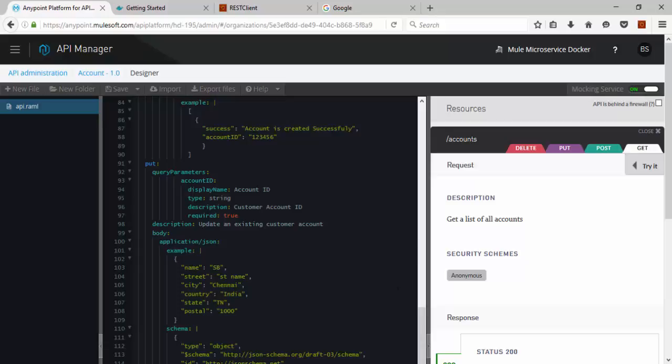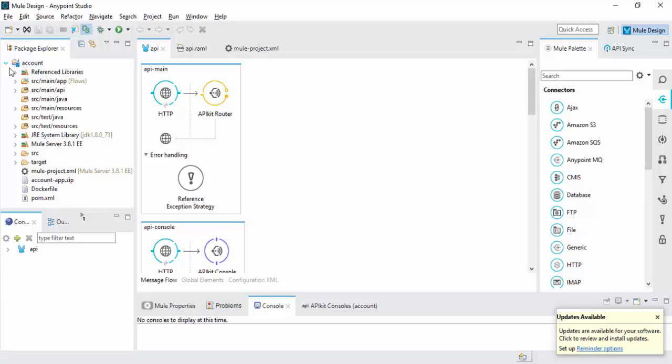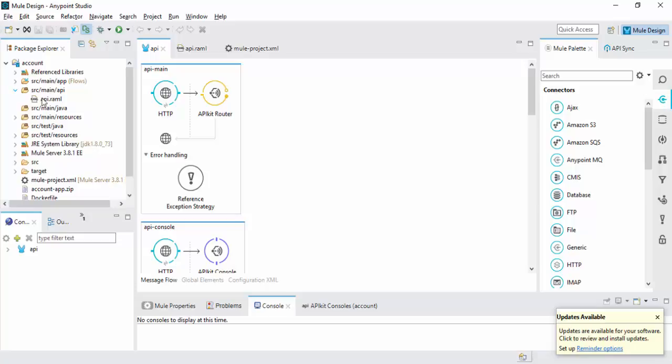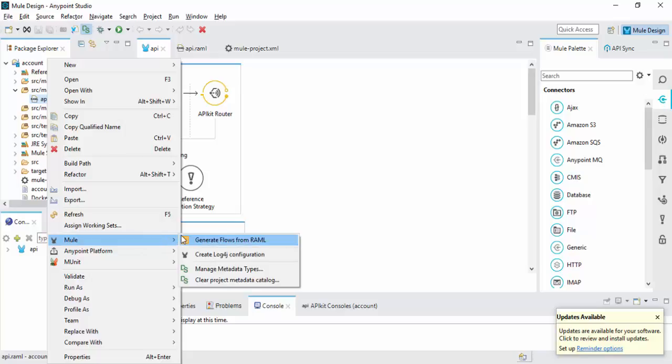Then go to Anypoint Studio. You can import your RAML file into your project. I have this RAML file. So once the RAML file is ready, right click this RAML file, go to Mule, then click Generate Flows from RAML.